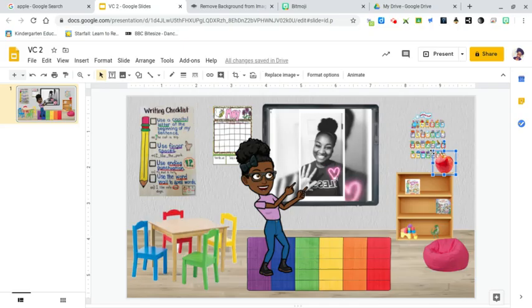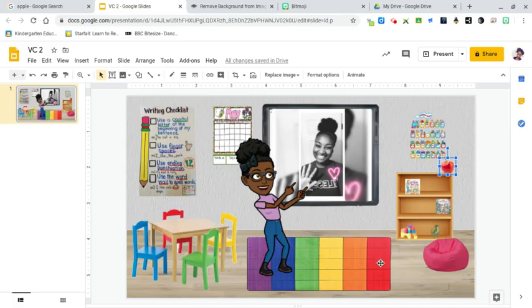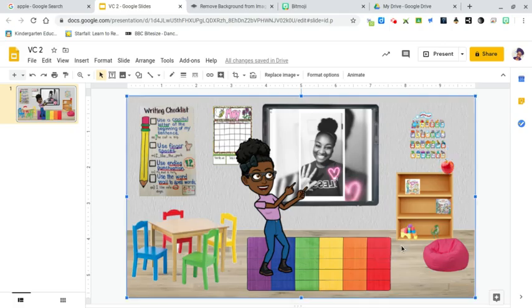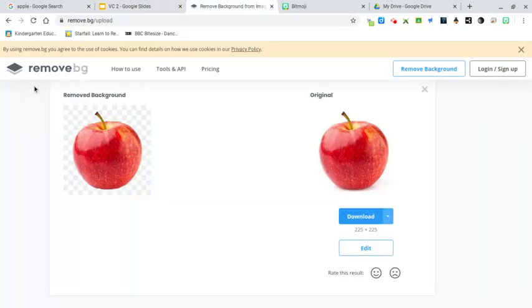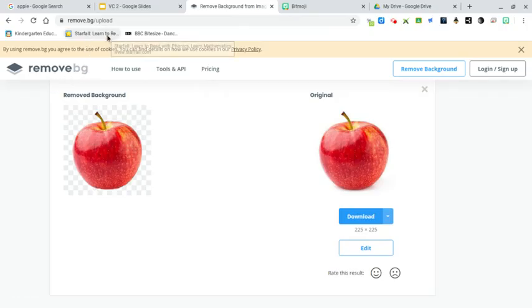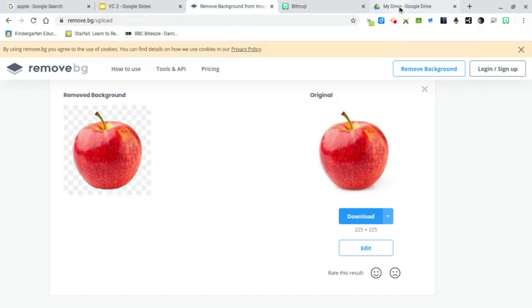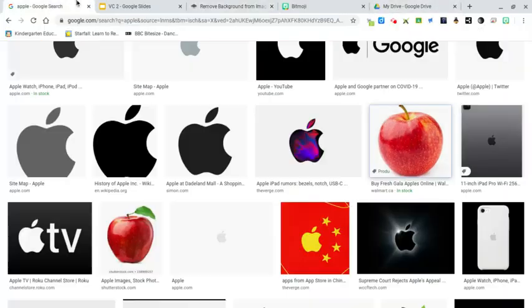And there you have it. So again, when you're searching, you can type in what you're searching dot PNG, or you can go to remove.bg to remove your background. I hope this video helps. Make sure you comment and like. Thank you very much for watching.